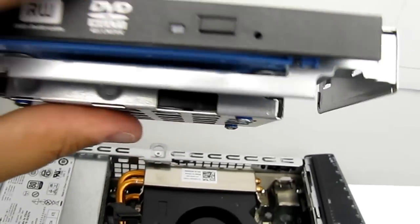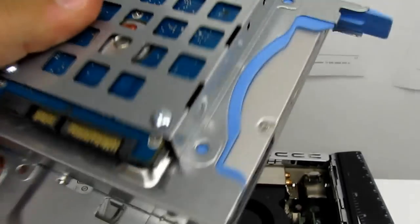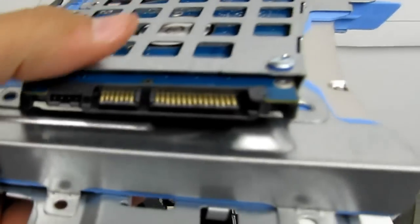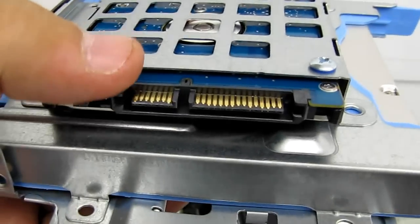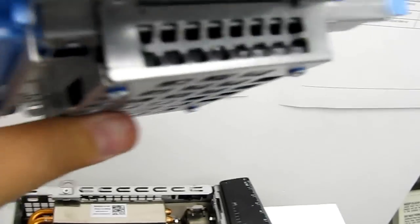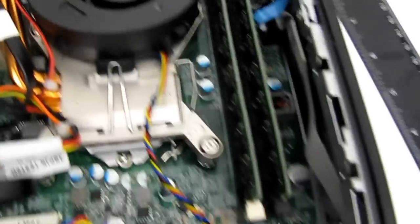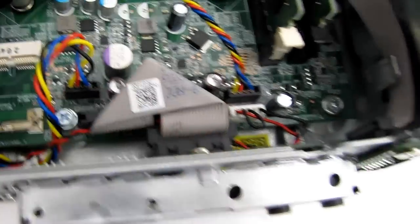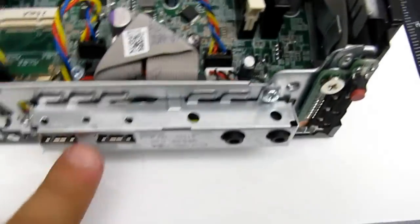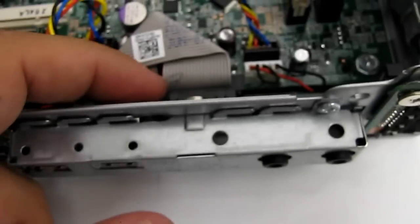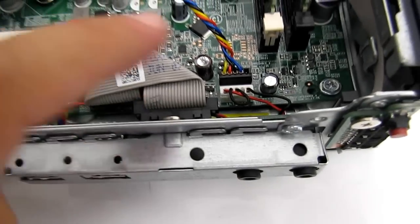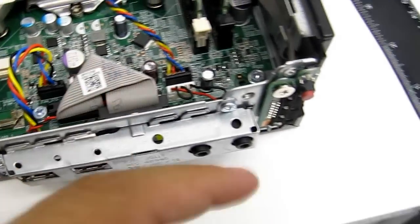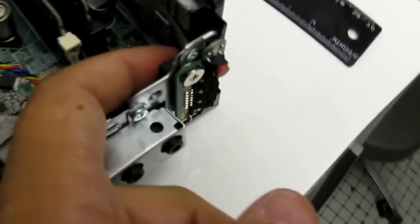So here you can see your DVD and your SATA drive. Here's a header to connect the ports on the front to the motherboard.